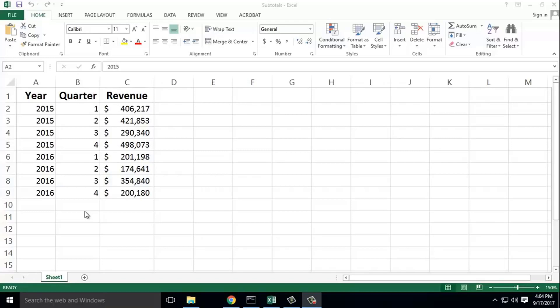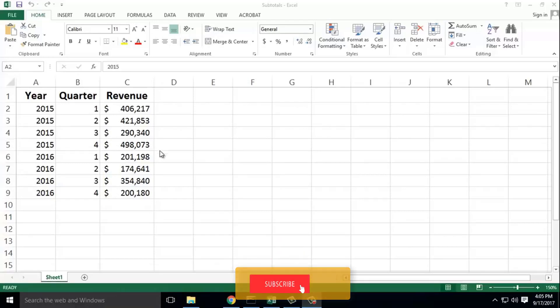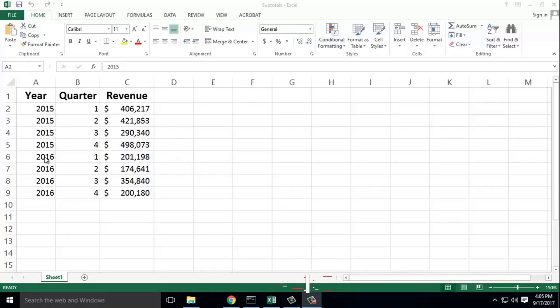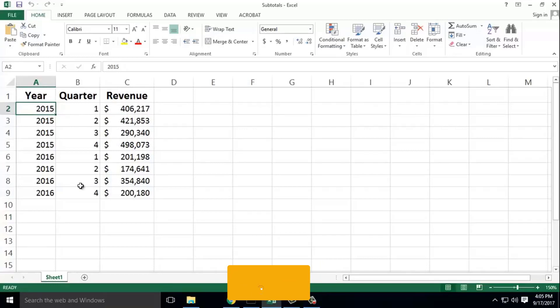Subtotal is easy to find. If you want to use small data, here is a subtotal. I'm going to show you the subtotal. Here we have a blank cell.